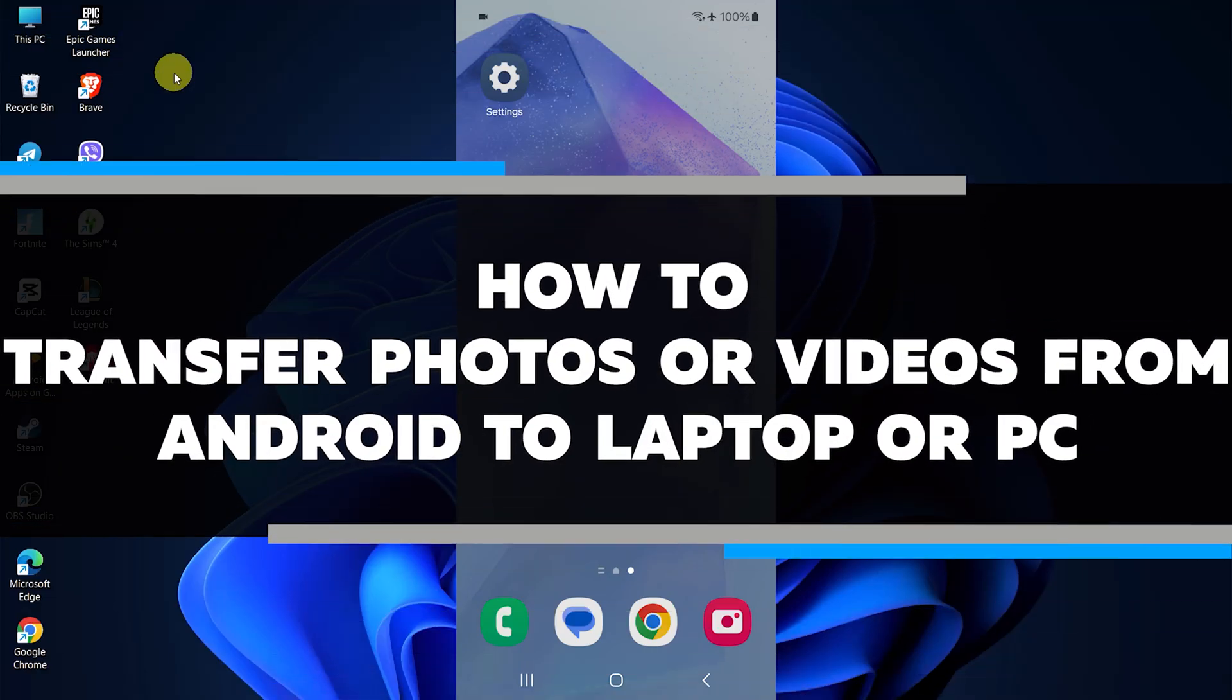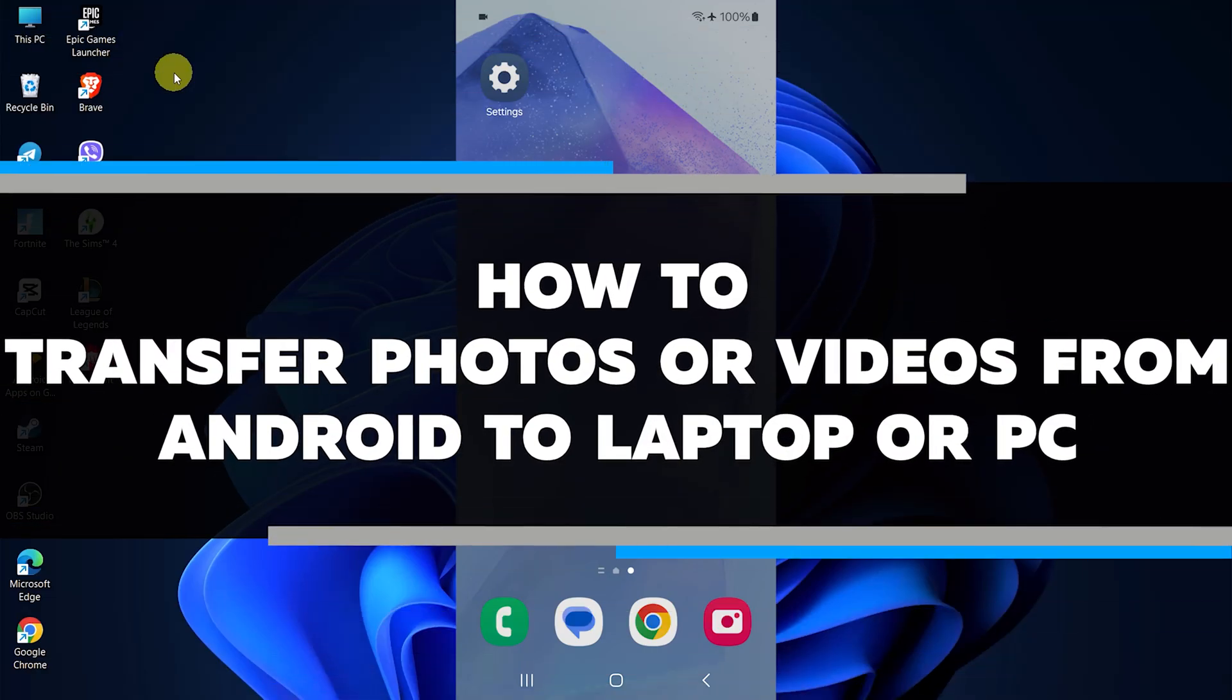In this video, I will show you how to transfer photos and videos from your Android device to your laptop or PC.